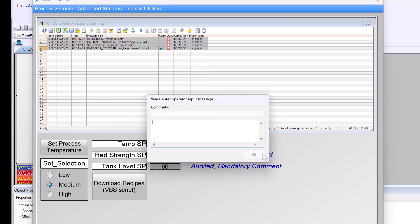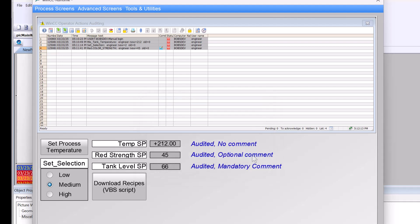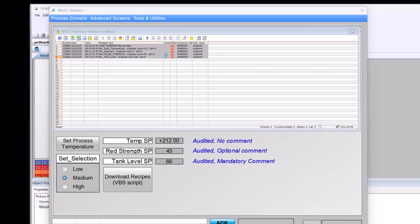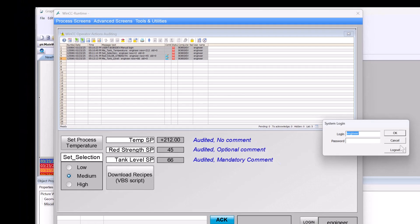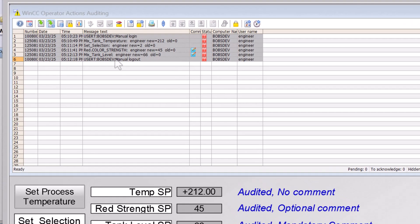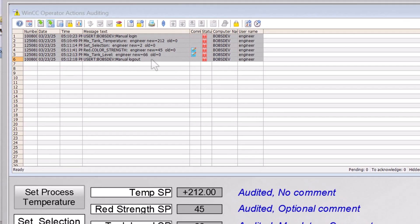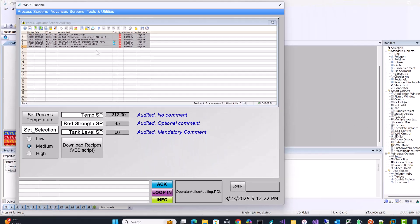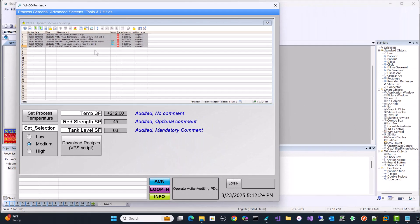And now we can hit the OK button. And then I'll show you, we can do a logout and we do get a logout message. So we've effectively just put in an auditing system for virtually any control that you have in SCADA that changes a process tag. Well, the last one that we have to do is this VBScript. And this VBScript just simulates downloading a recipe. How do we audit that? Well, I'm going to show you.